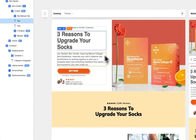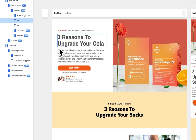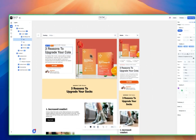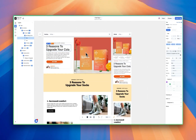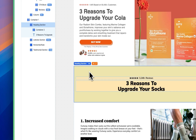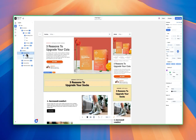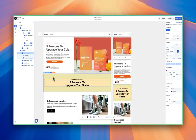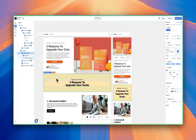Since our product is actually a cherry cola, I'm going to quickly select this text and change 'socks' to 'cola.' Because we added this hero section with an image — which is always more powerful than just text — I'm actually going to get rid of this old hero section. I'll select it from the layers panel and just hit the delete button on my keyboard. And just like that, it's gone. So we have the new hero section.